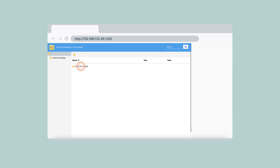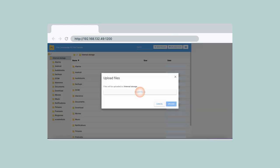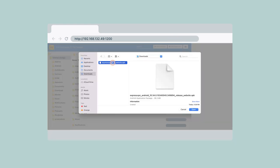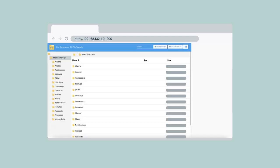This will take you to the File Commander PC File Transfer screen. Double-click Internal Storage, then click Upload Files. Click Select Files, then select the ExpressVPN app APK you downloaded earlier. Select Open, then Upload. You now have access to the ExpressVPN app APK on your NVIDIA Shield device.